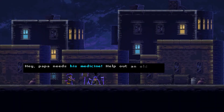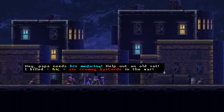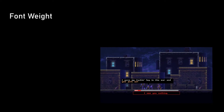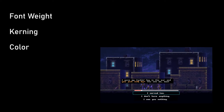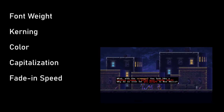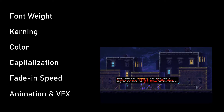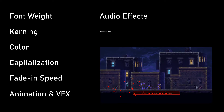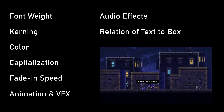To achieve this effect, Katana Zero actually employs a set of variables which are tweaked depending on the conversation. These include font weight, kerning, color, capitalization, fade-in speed of letters, animation and VFX, audio effects, and the relation of the text to the dialog box.